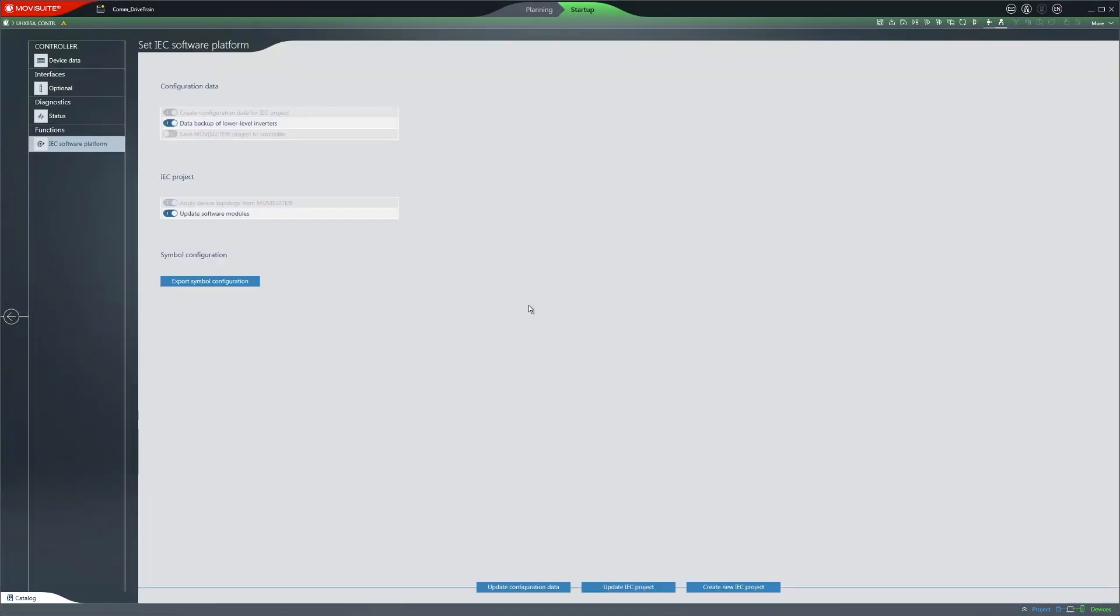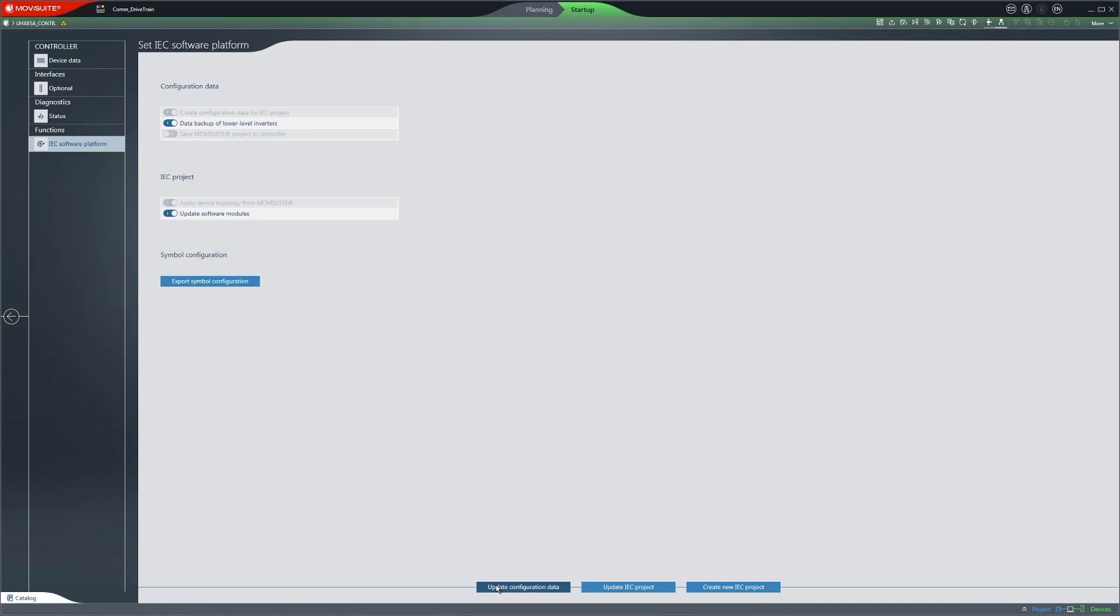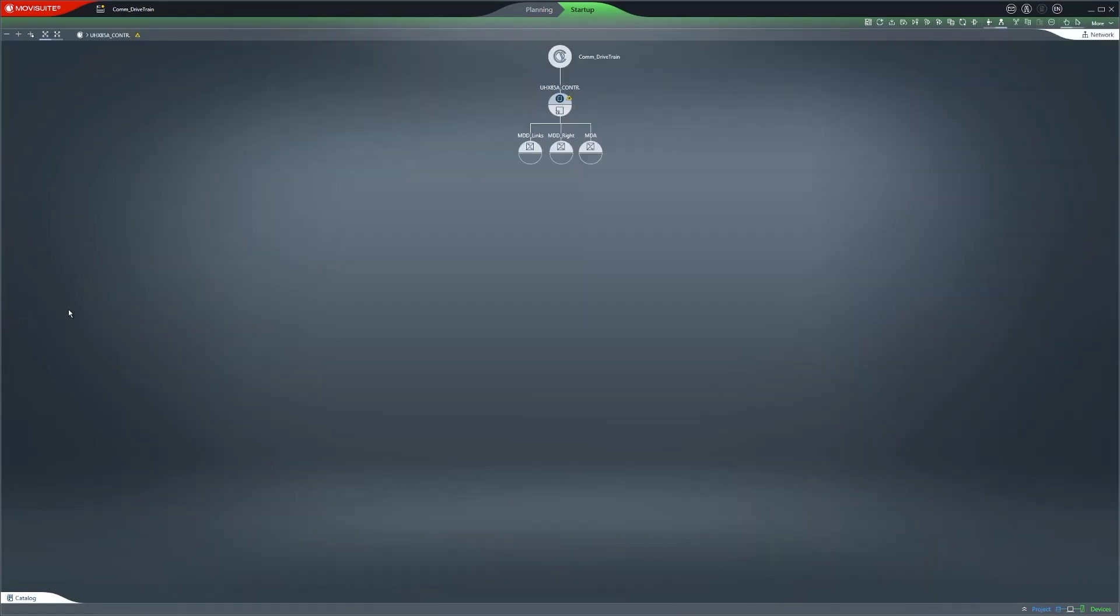You should update the inverter data on the controller if you use a MUVC controller from SEW EuroDrive. As a final step, save the project.